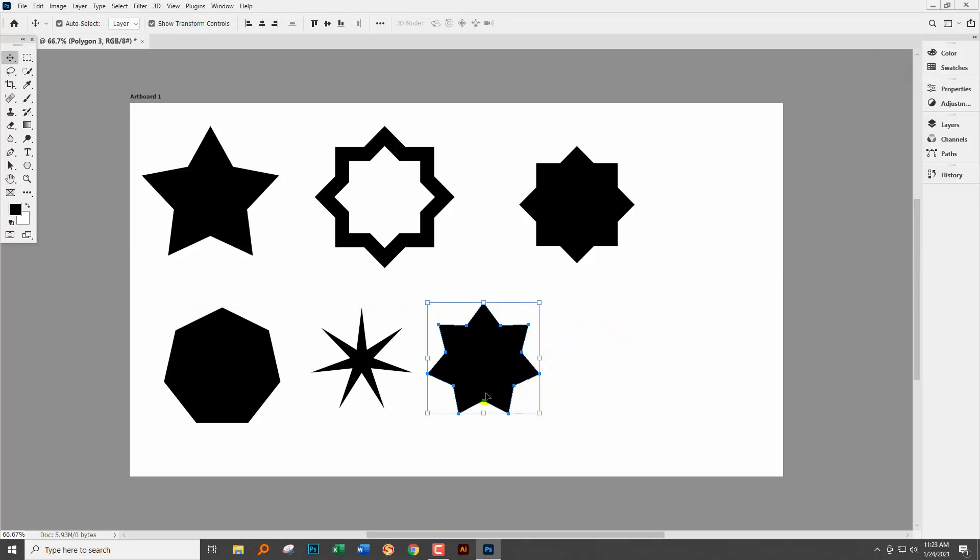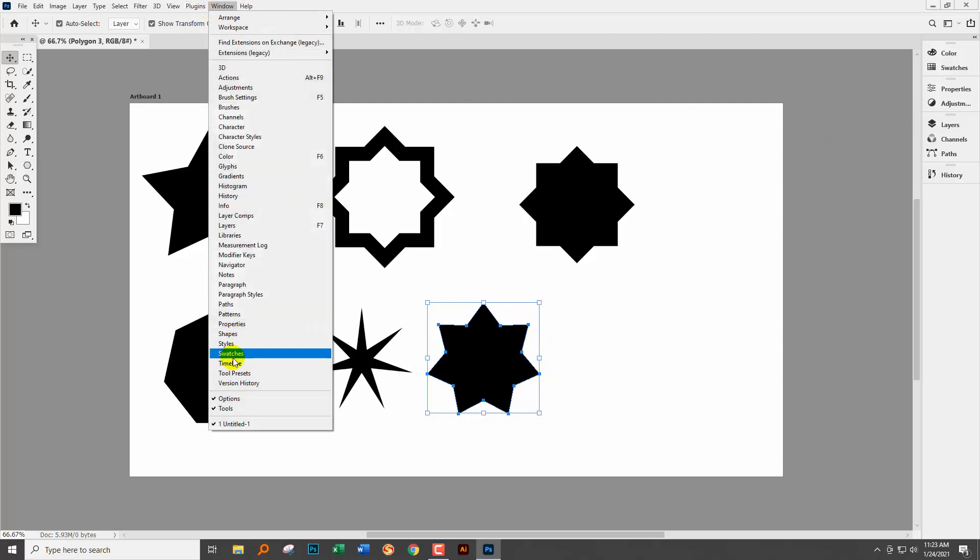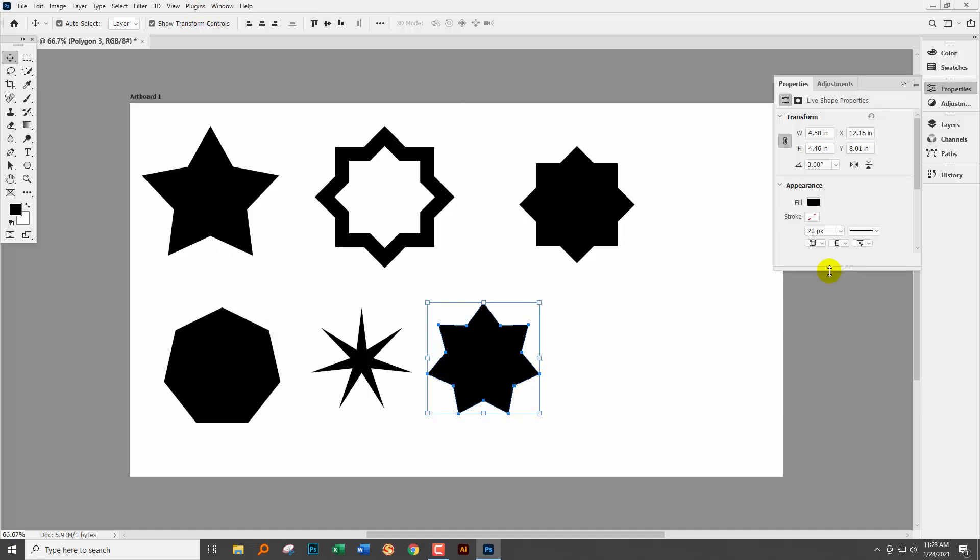Now the beauty of this is that these are live shapes. So if you want to make changes to them you can do so. You'll go to the properties panel. Let's just go to window and properties and open the properties panel because this bit me earlier today.